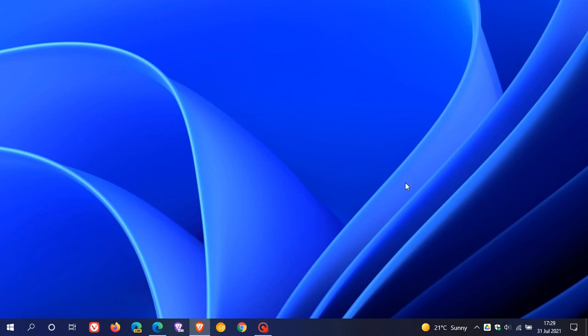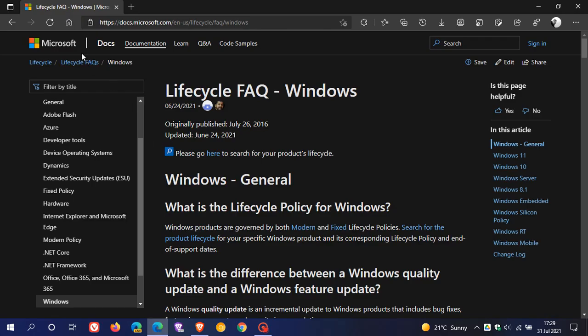And over on the Servicing Timeline webpage in the Microsoft Docs, basically Microsoft has said that the Windows 11 Home Edition will not support the deferral. That means the postponement of feature updates.